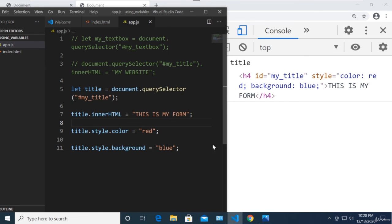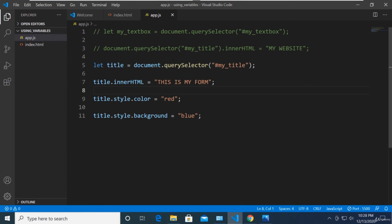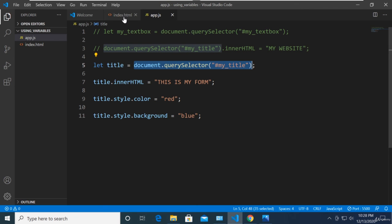The most important takeaway from this video: we can store an entire HTML element in a variable and then manipulate it from there. We'll be doing more manipulation in the next video. I'm trying to make this transition as smooth as possible for beginners while also making it as fast as possible for you to become a developer. See you in the next video — take care!